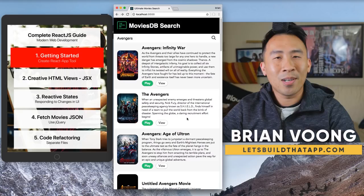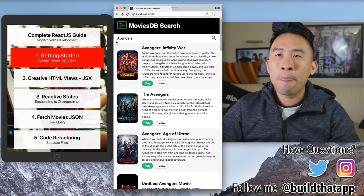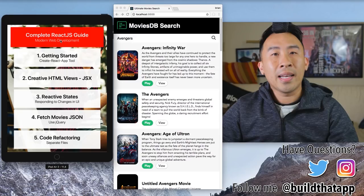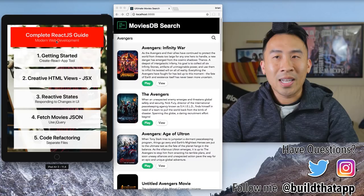Hey, what is going on everyone, welcome back to the channel. In today's video we are going to go over how to create some JavaScript applications for the browser. We're going to learn how to use the React.js framework, which will allow us to create some modern style web applications.